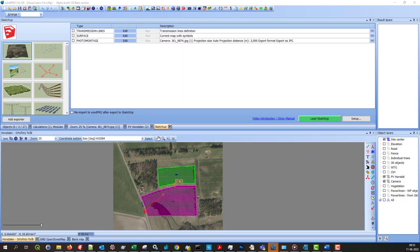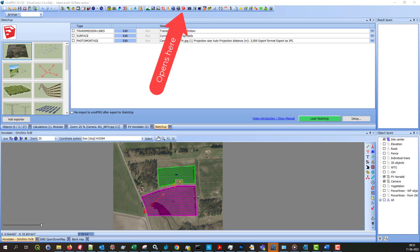The SketchUp exporter is a separate module in windPRO and it works very well together with photomontage. Essentially, it can create a lot of things in SketchUp and turn them into 3D objects in windPRO that can be rendered in a photomontage. So the new features here are very useful for photomontage users.